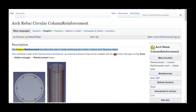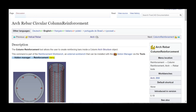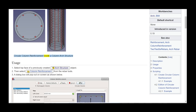The column reinforcement tool allows the user to create reinforcing bars inside a column arch structure object. This command is part of the reinforcement workbench, an external workbench that can be installed with the add-on manager via the Tools > Add-on Manager > Reinforcement menu. This covers circular column reinforcement inside a column arch structure.